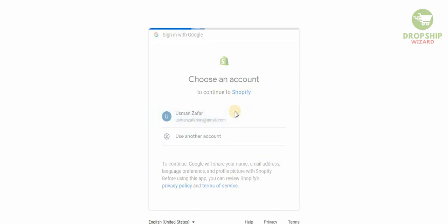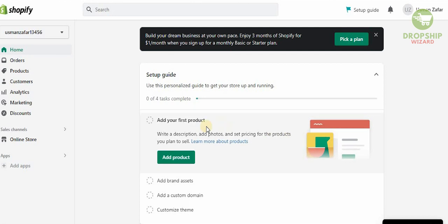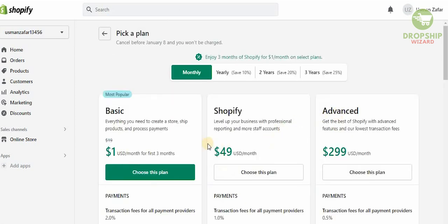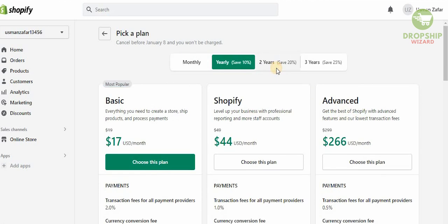Once you get to your dashboard, on the left-hand side you'll see your home, orders, products, customers, analytics, marketing, discounts, and online store. You need to pick a plan — just click on 'Pick a plan' and you'll be given the options. There are three options: Basic, Shopify, or Advanced. If you pay yearly, you save 10% in the first year, 20% for two years, and 25% for three years.